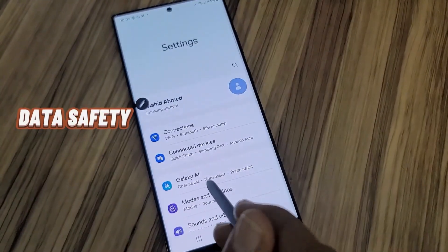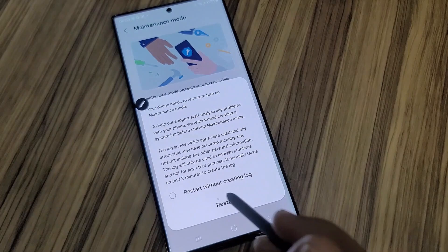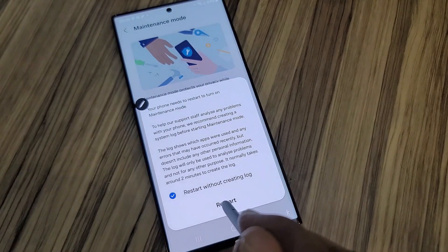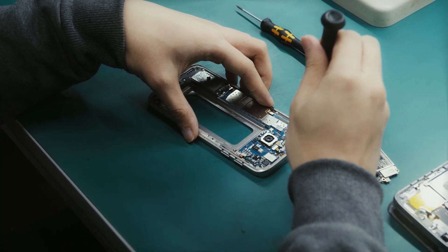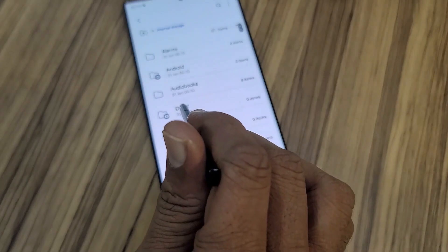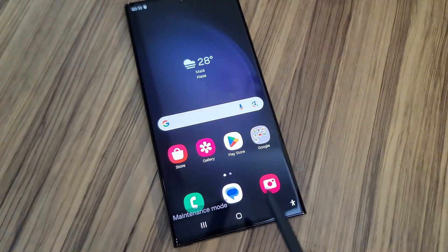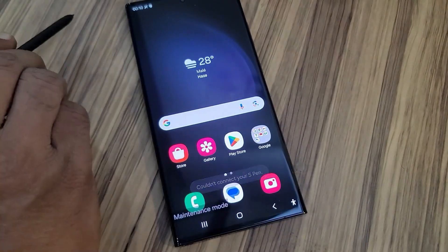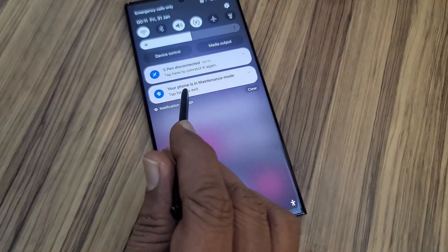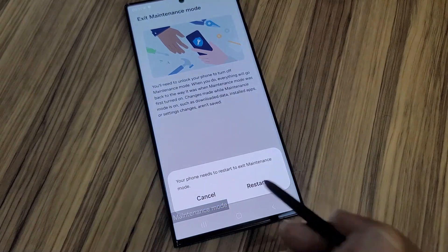Maintenance Mode: go to Settings, then Device Care, then enter Maintenance Mode and turn it on. The phone restarts fully locked. If you're handing your phone to a third party for repairs, your data is entirely protected. In Maintenance Mode, no documents or personal data are accessible. To exit, tap the Maintenance Mode notification, confirm exit, restart the phone, and enter your password to unlock all your data.